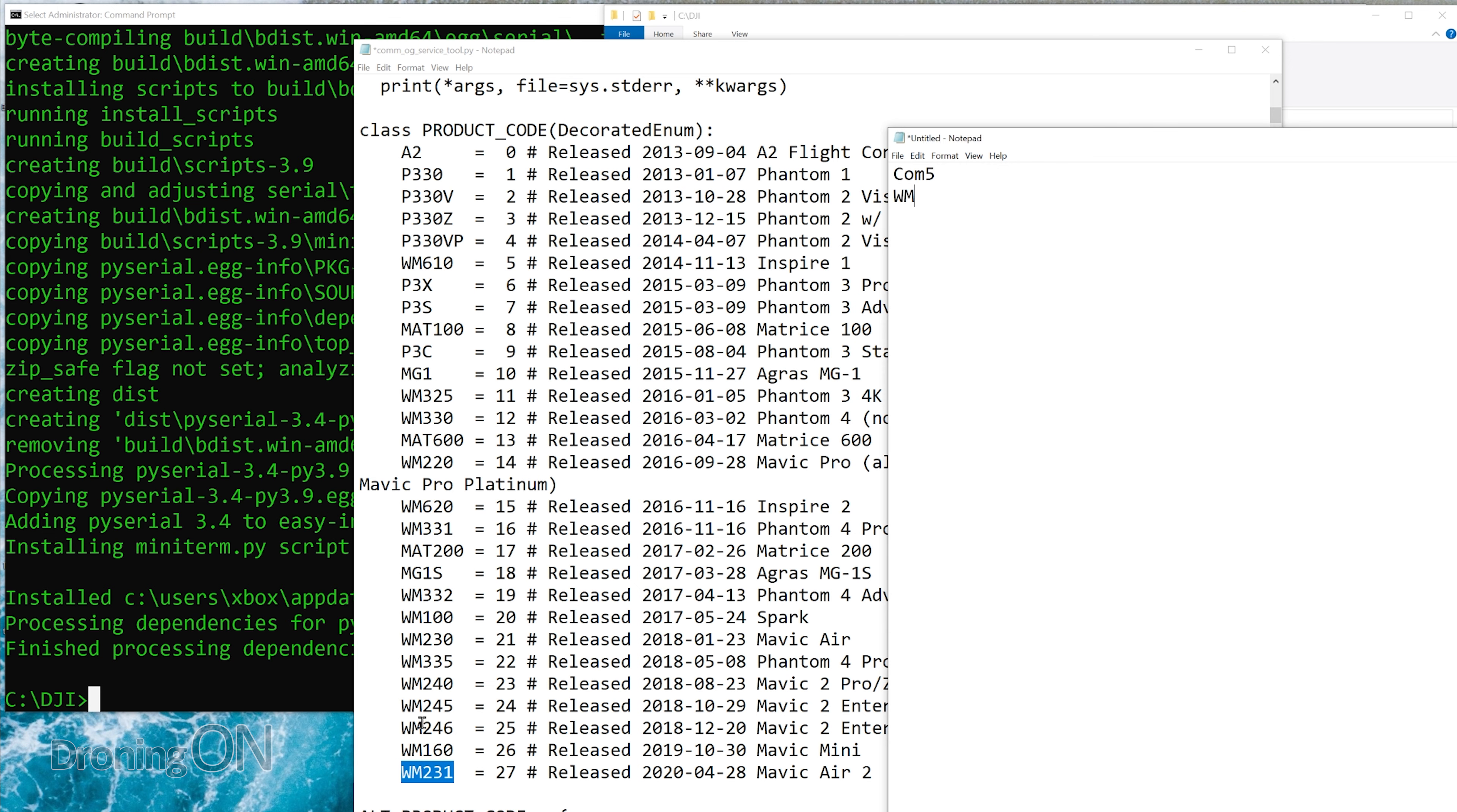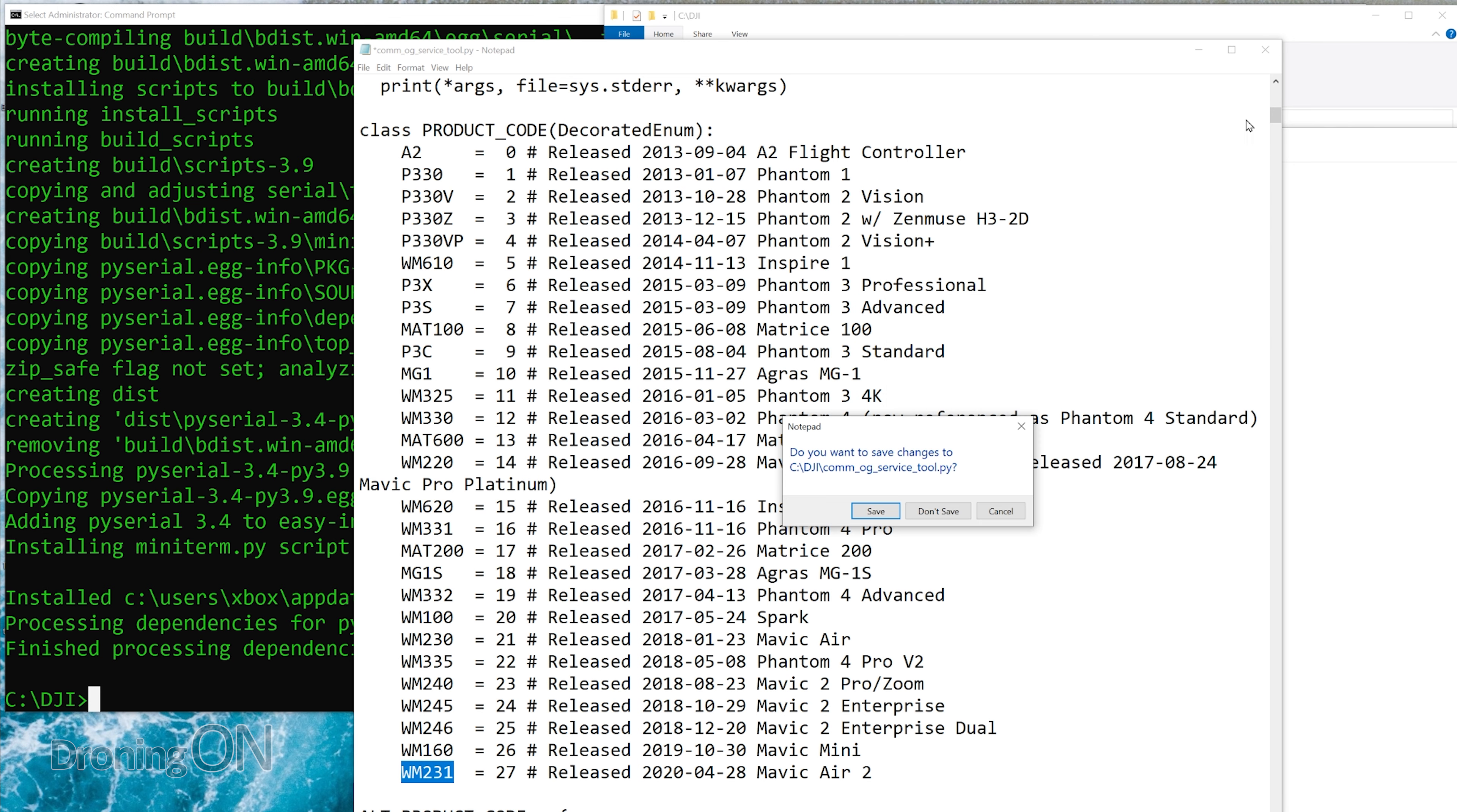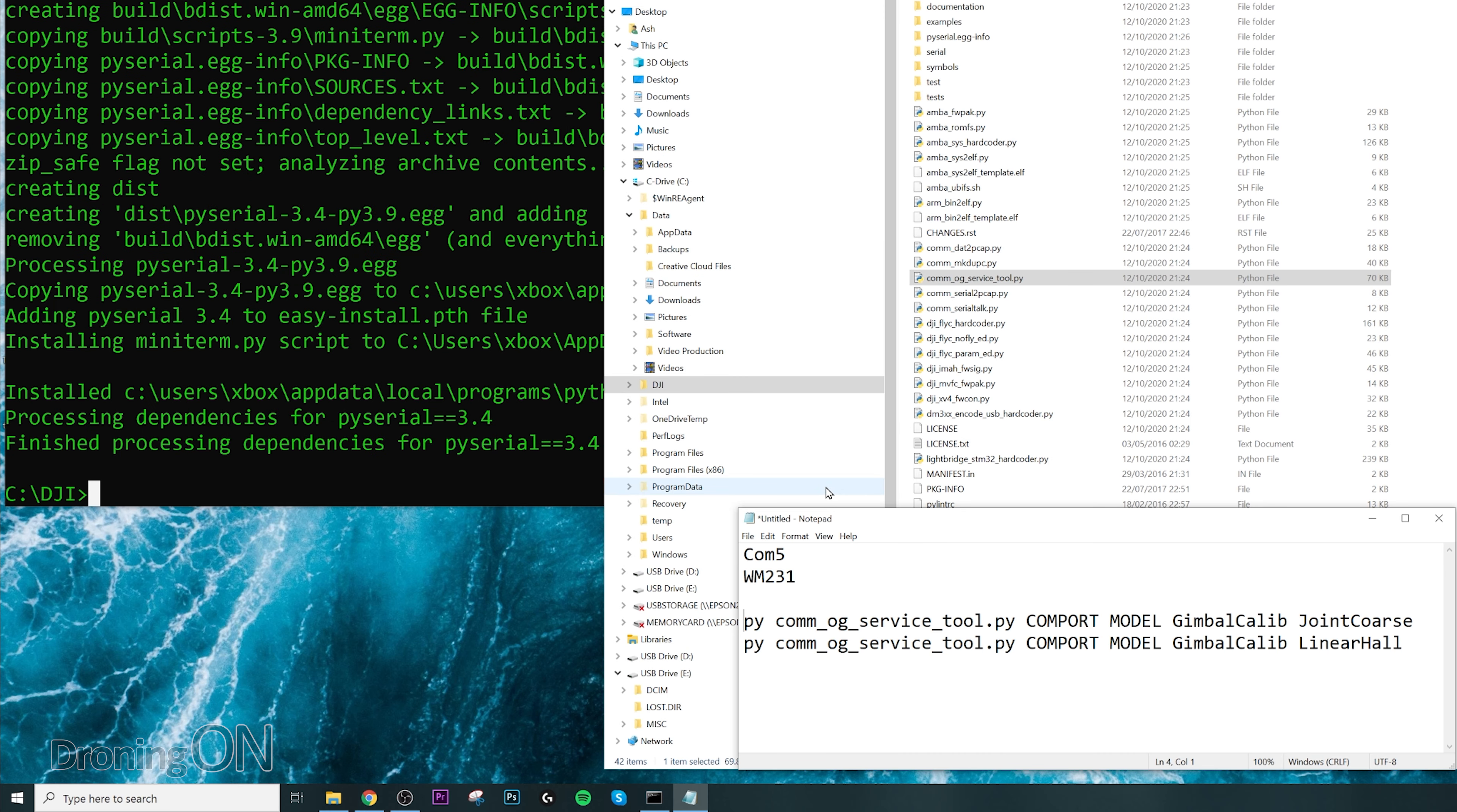What I recommend doing is opening up another notepad file to note these important elements down. You can then close that file. Don't make any changes to it.